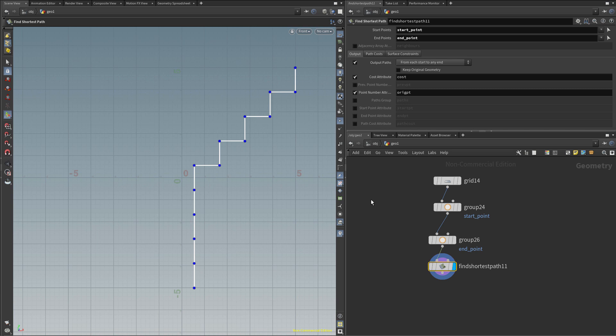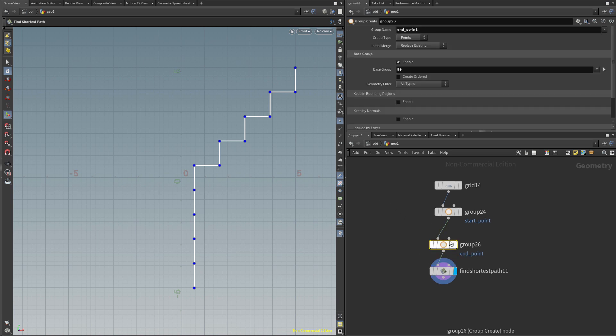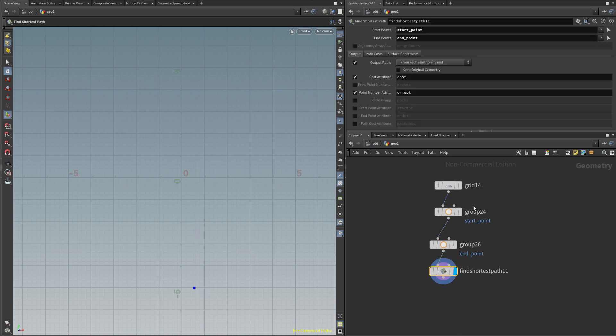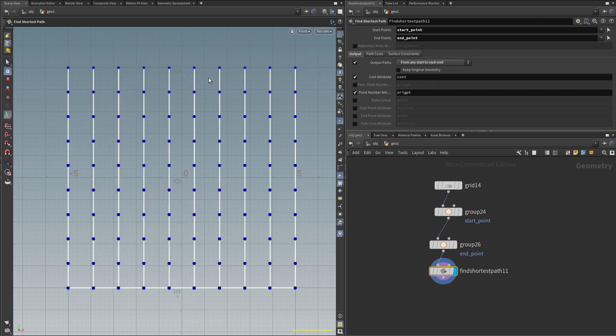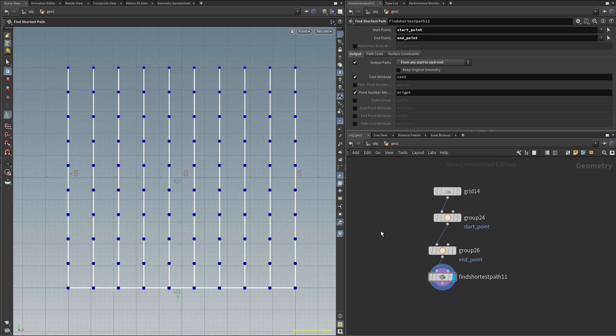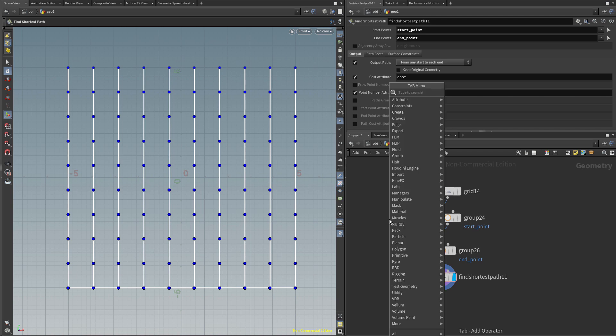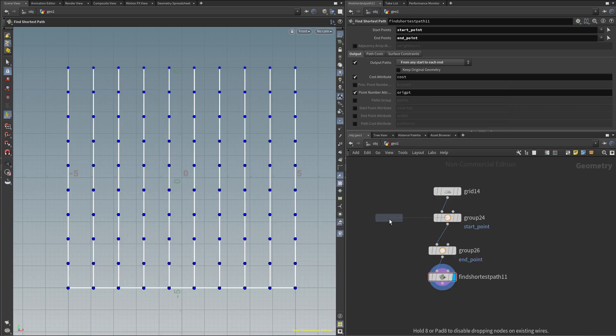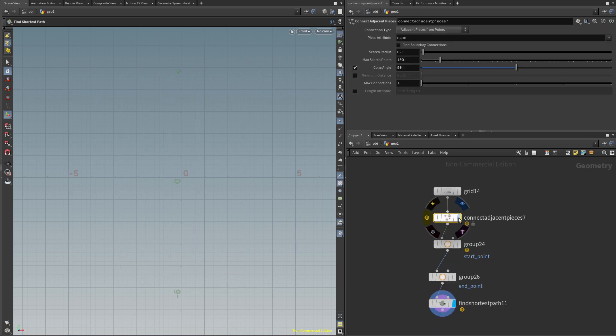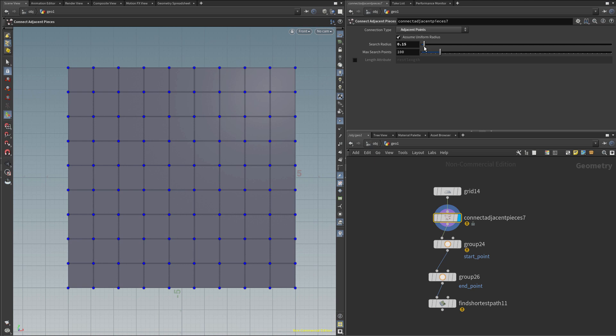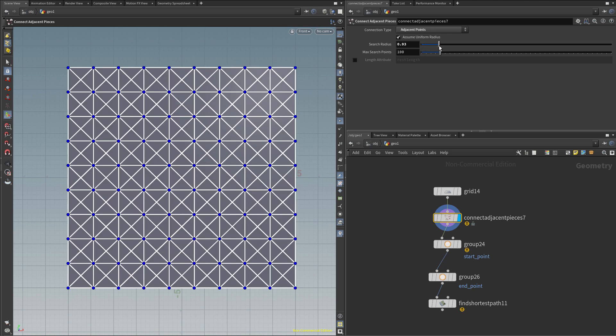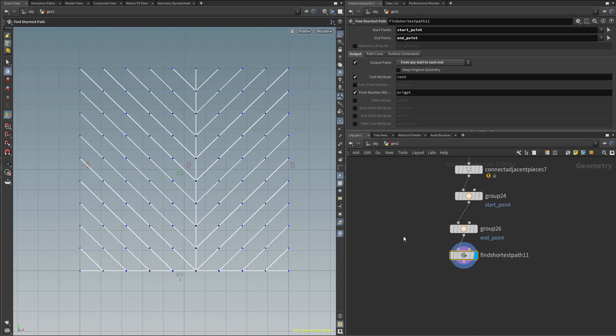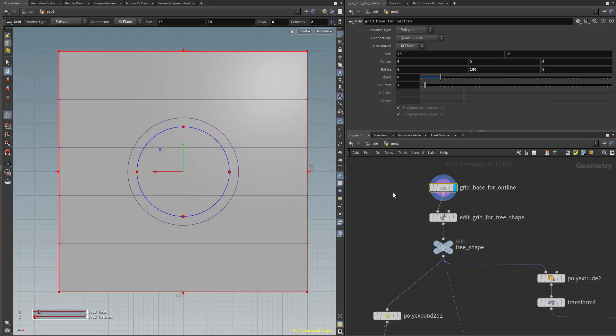And in the same way, I will create a second group, which I will call the end point, and select one of the other points, for example the one in the top right corner. And that's this one. Then I can use the node called Find Shortest Path to find the shortest path between the start point and the end point. And while some path was found, it looks nothing like the final PCB, so let's just try to fix it. As a first step, we don't want to have just one path, we want to have as many paths as possible, so instead of defining one end point, I will actually define all the points to be end point, and in the Find Shortest Path, I will change the output to be from any start to each end, and now every point on the grid is being connected to the start point.